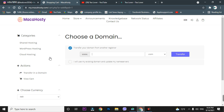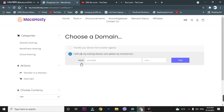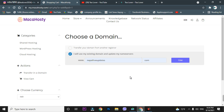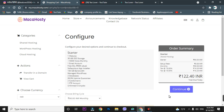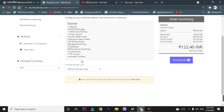I'll click on 'Get This Plan.' I need to choose a domain — I'll use my existing domain and enter my domain extension. You can choose your own extension and domain, or transfer or buy a domain from this site. After clicking 'Use', you can see the hosting value shows ₹122. I'll show you how to get this for free. The monthly cost is ₹90, so I'll click 'Continue'.